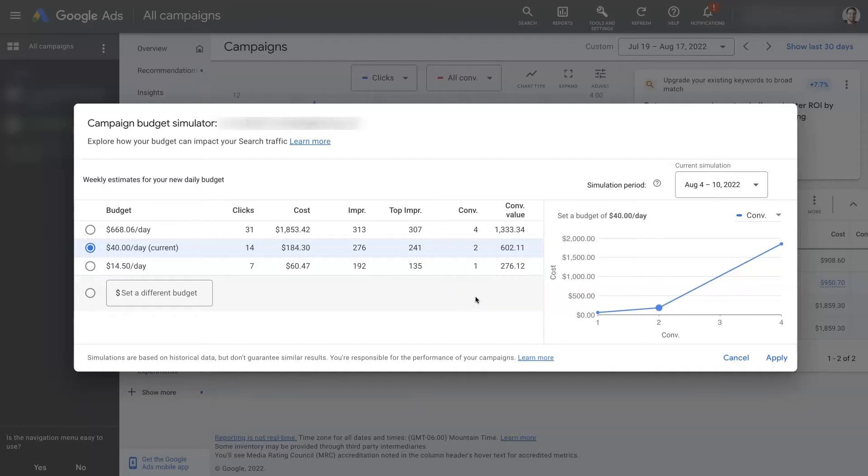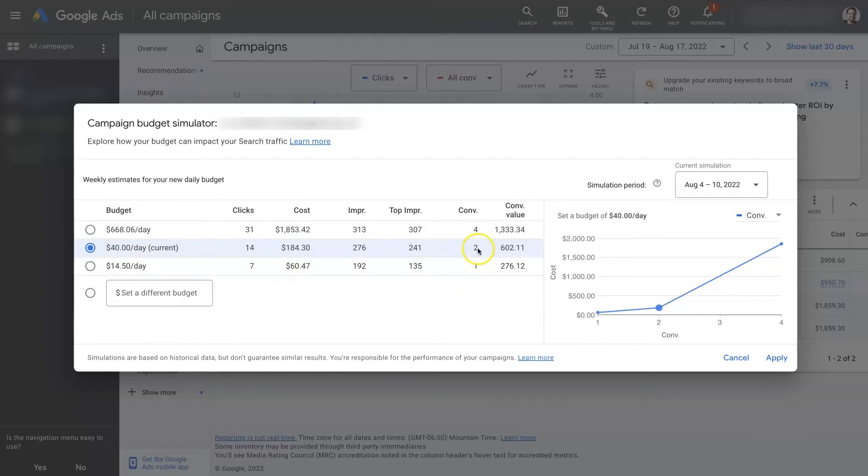So in this case, it's saying if we go down from $40 a day to $15 a day roughly, our clicks will drop by half and our conversions will drop by half, but so will the conversion value and everything else.